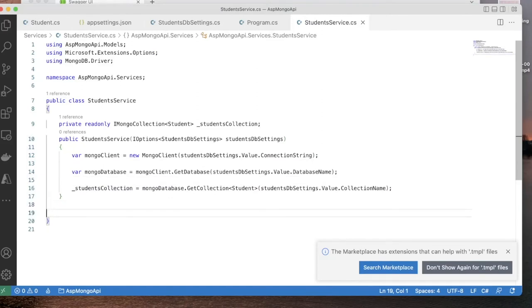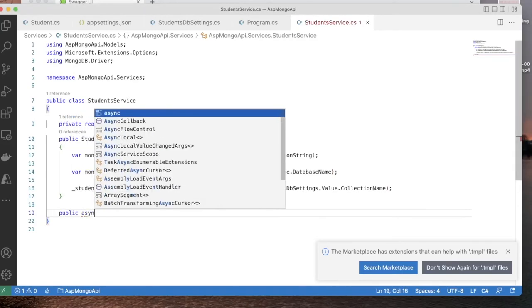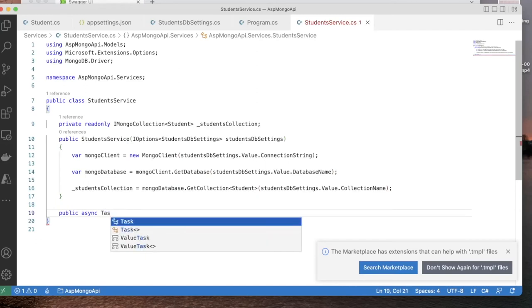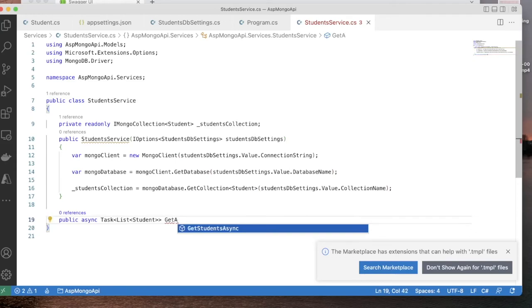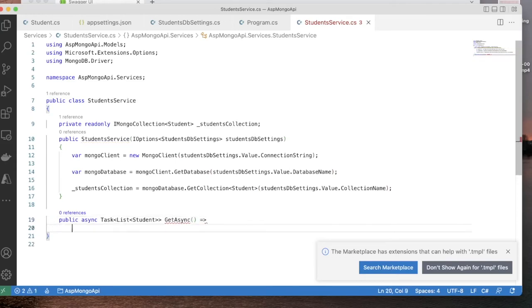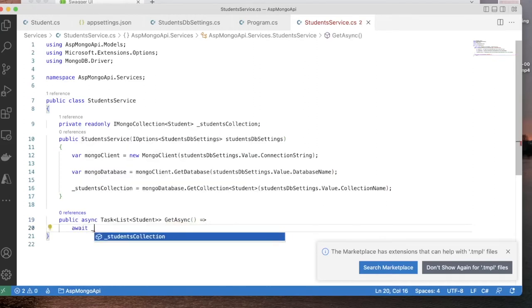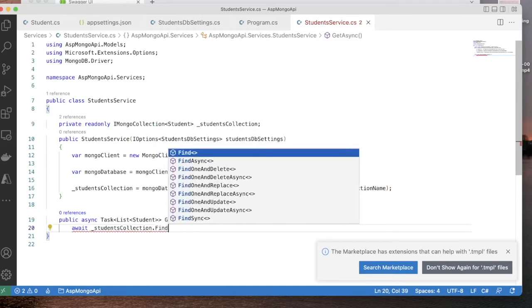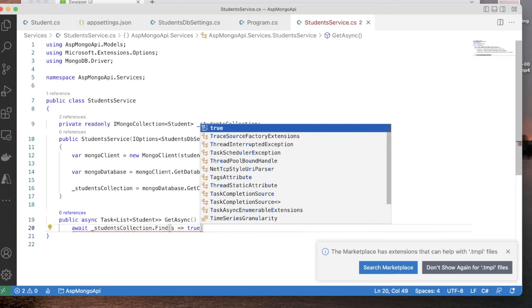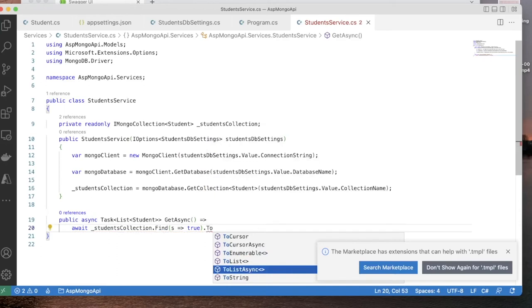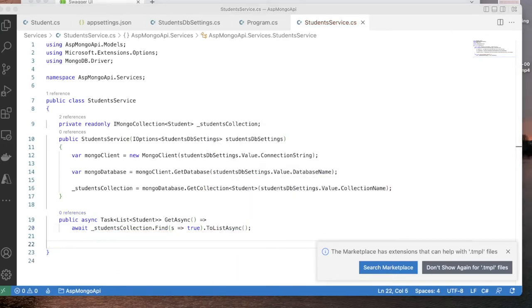The StudentService class will have all the methods for updating, deleting, retrieving, and inserting data. Let's start with the retrieve method: public async Task<List<Student>> GetAsync() which uses the students collection to call Find, checking that the student is not null, and converts to list with ToListAsync. Next we need an insert method - a student object is passed as an argument and we call InsertOneAsync passing the new student object.